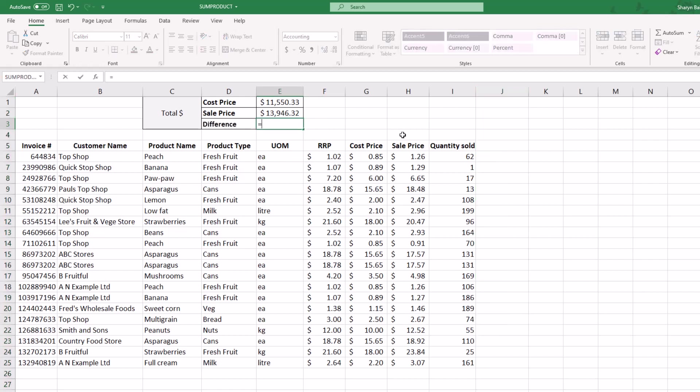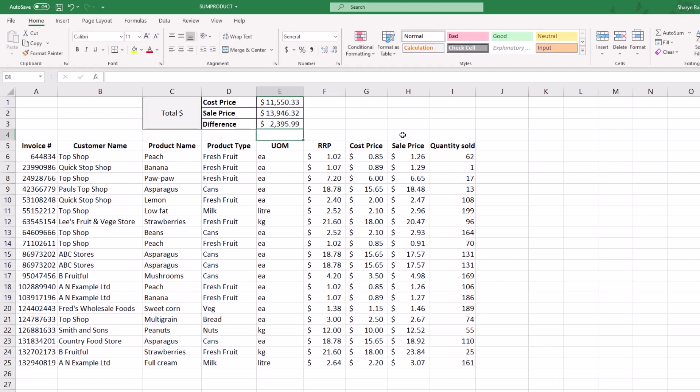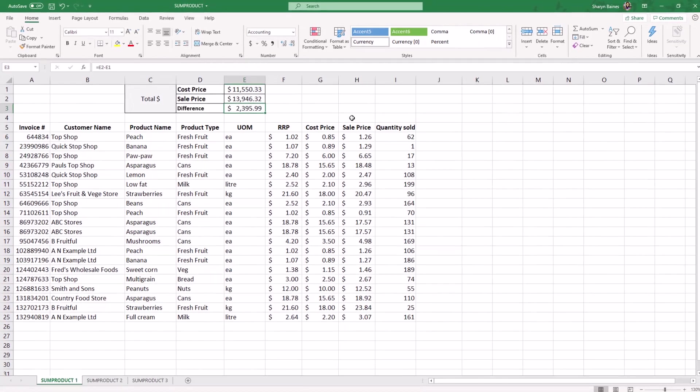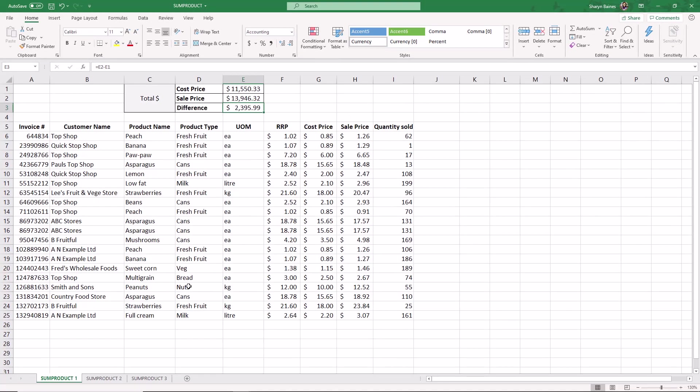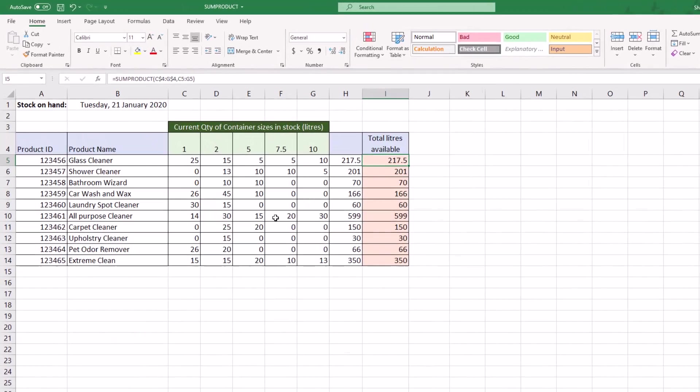No need for that column at all. Then all we need to do here is just take that minus our cost, and there we go. I want to show you a couple of examples. I'm going to come over to SUMPRODUCT 2 down here.